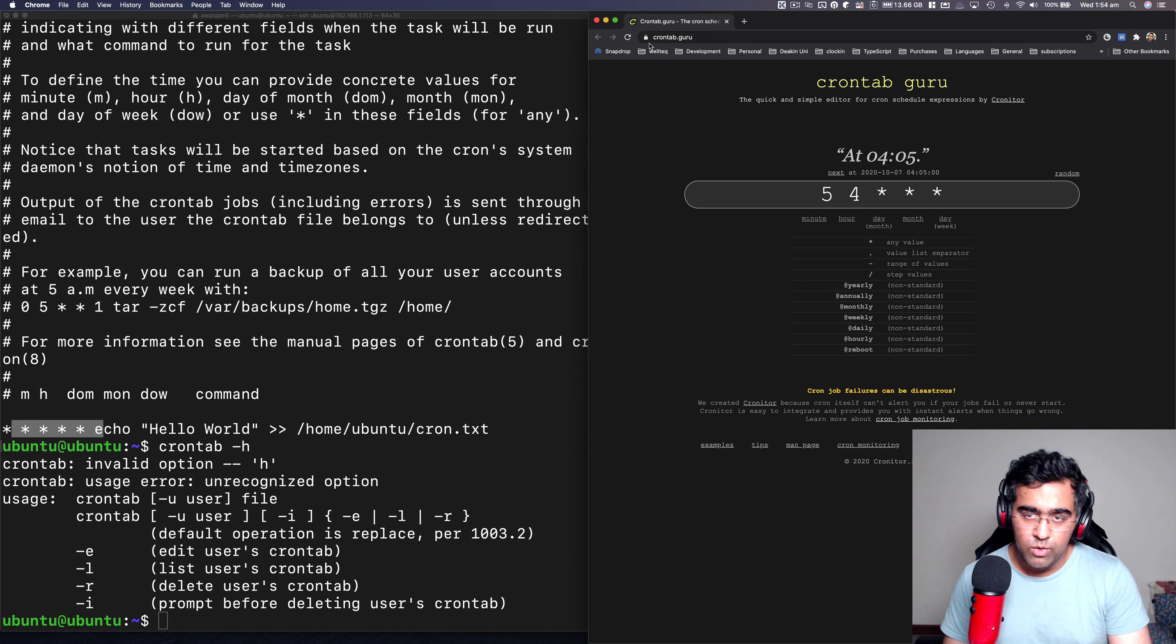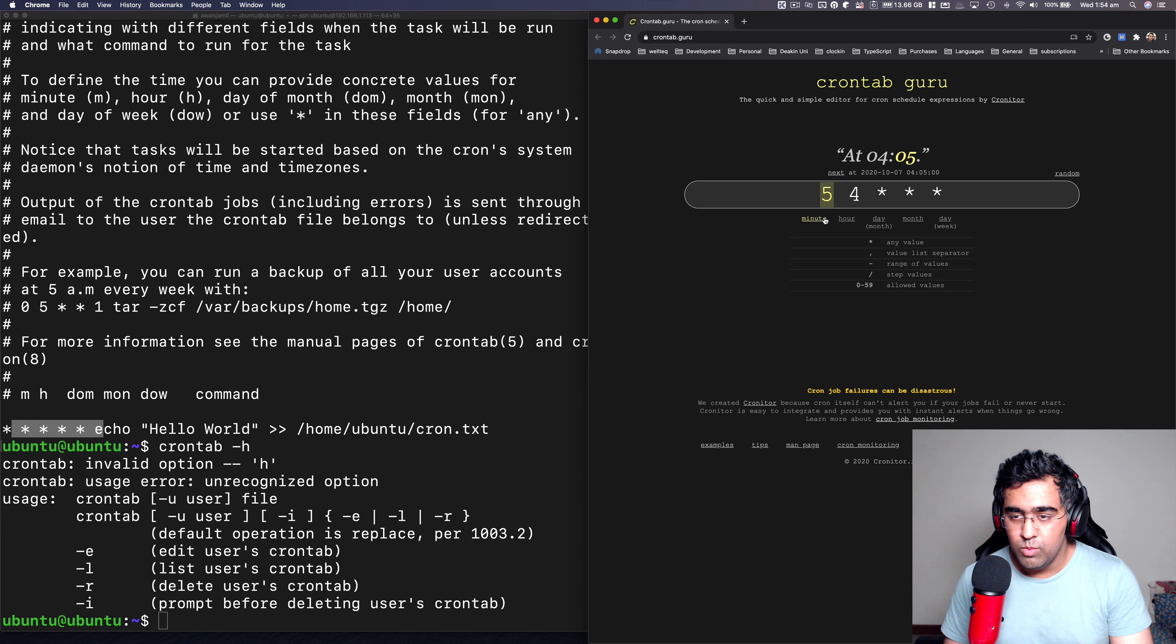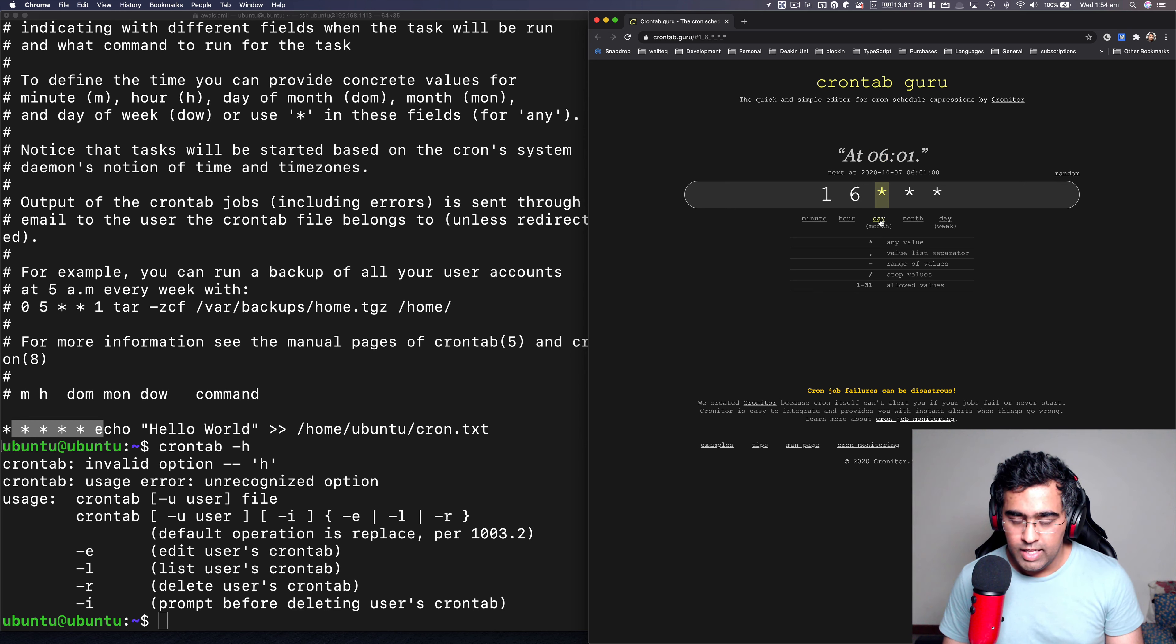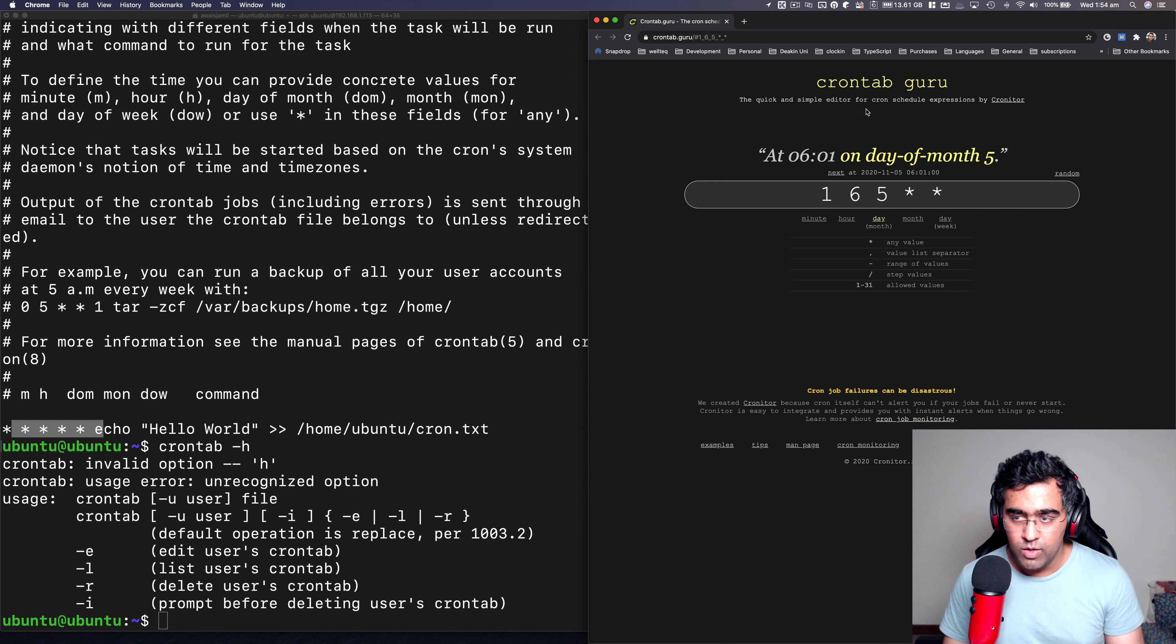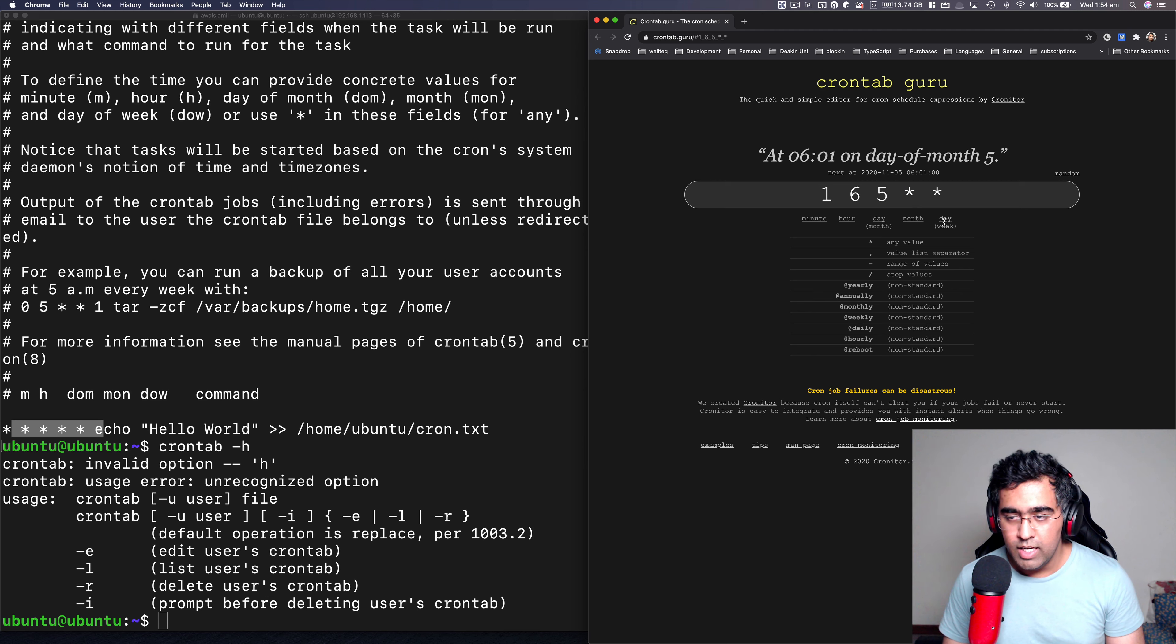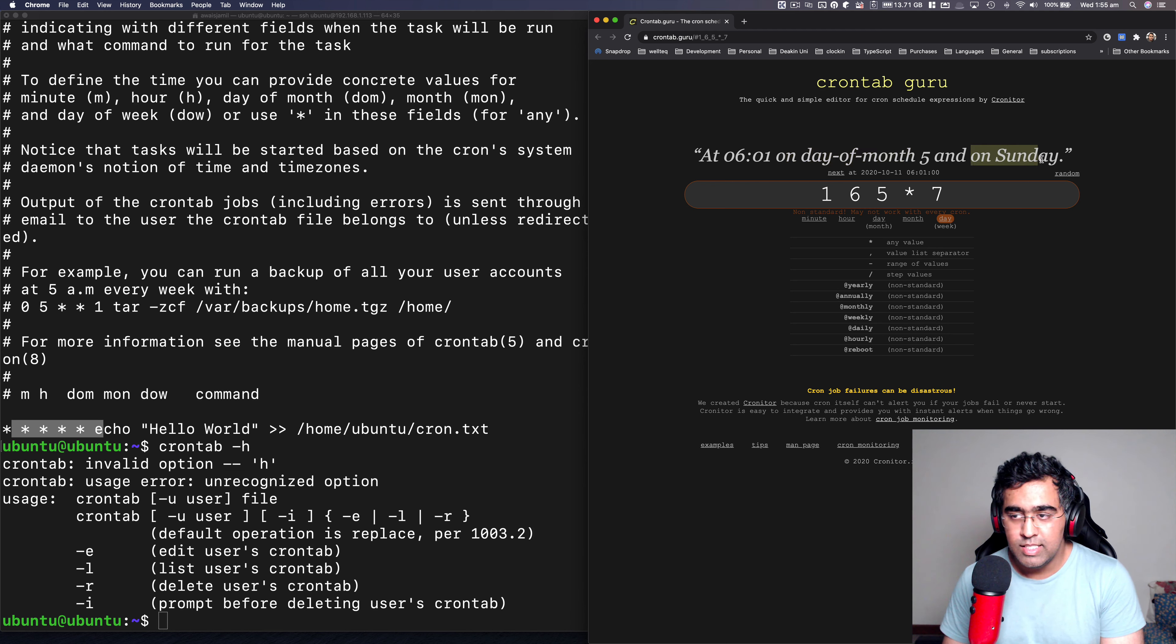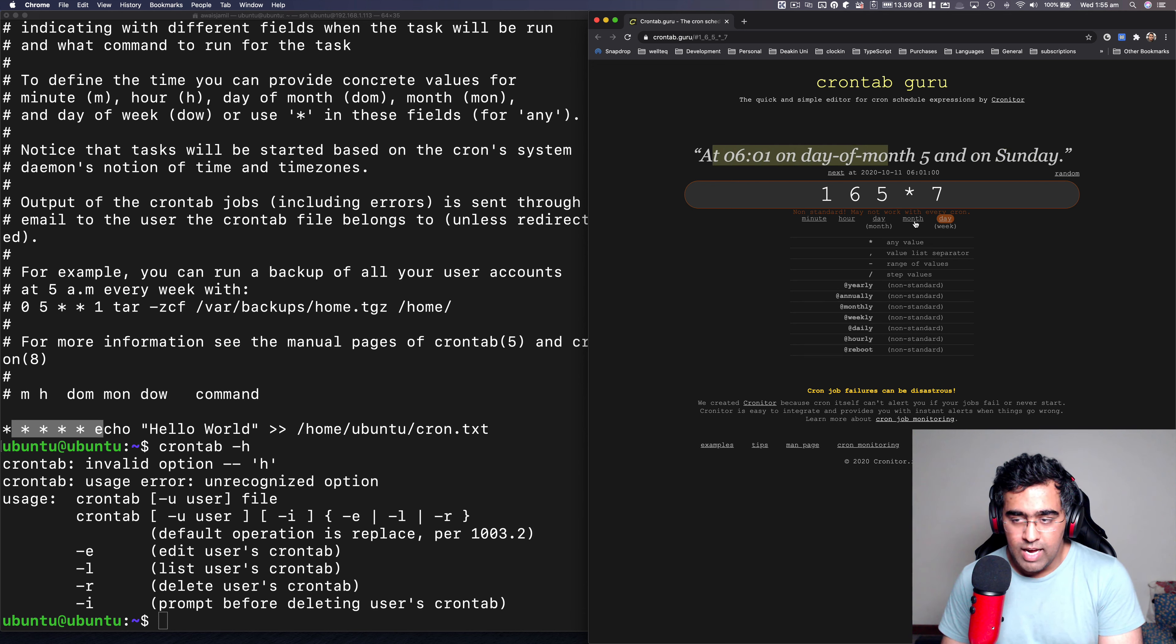And here we go five asterisks. And then here you can follow this website to actually build up your time. So what I want to do is I want to have, let's say, one minute, and then every six hour. And maybe we can say fifth on the day, and then you have a month, let's say every month we're going to run. And here I don't want to define anything. But if I define, let's say seven, now what it says is at 0601 on the day of month five and on Sunday. So basically, it is showing you what it's going to do at what date.